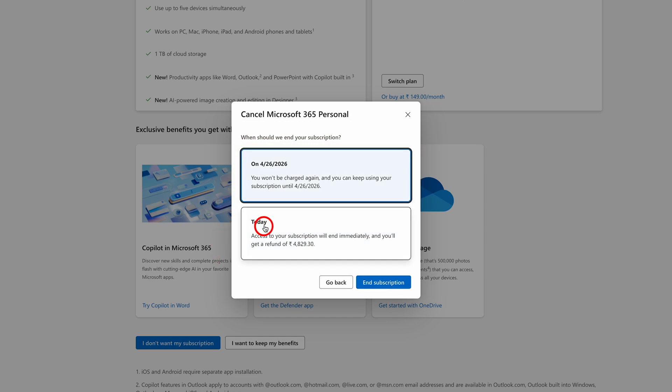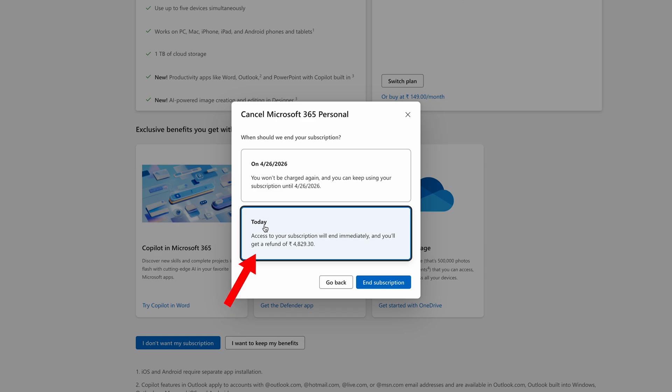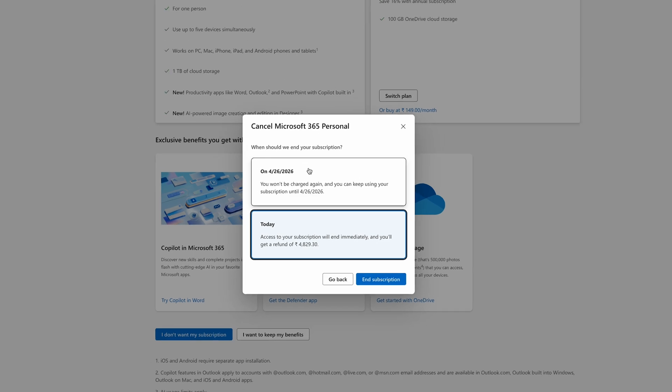Instead of selecting 'on next due date', I'm going to select 'today', and then I can click on 'End Subscription'. Since I want to keep my subscription, I'm not going to complete it — but this is how you can get your money back.